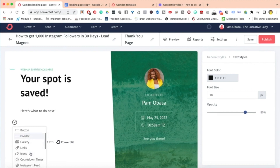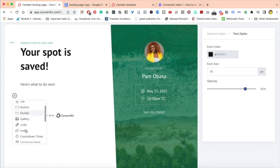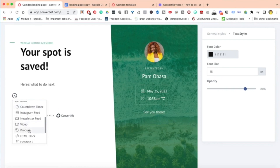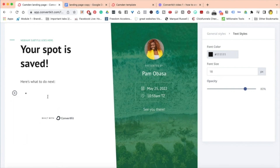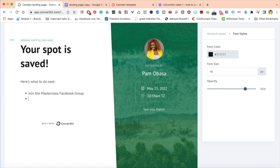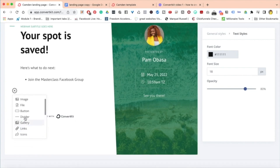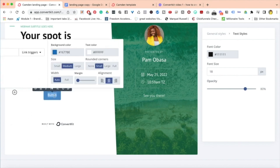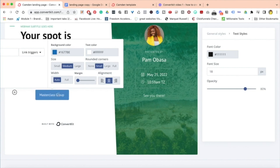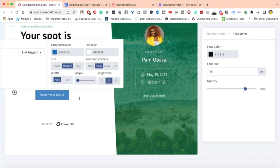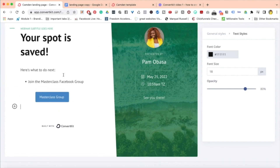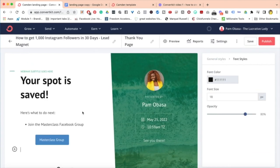Down here I may add various things — perhaps an image, and I would definitely be adding a link if I were doing this for real. So over here I might say 'Join the masterclass Facebook group,' and then below add a button and link that button directly to the Facebook group. These are just some things I might add depending on the type of lead magnet you have or the way your business is structured.